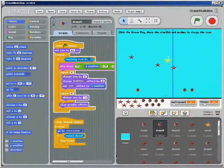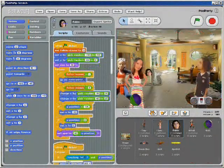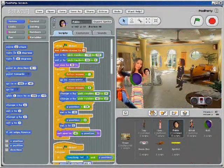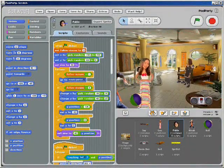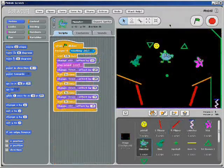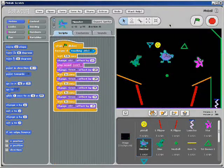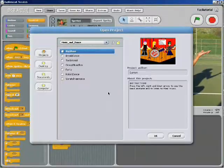All the action happens over on the right. Meanwhile, in the middle of the screen there are lots of blocks that control what happens. I like to open up sample projects so I can see how they work and so that I can change the code and mess around.